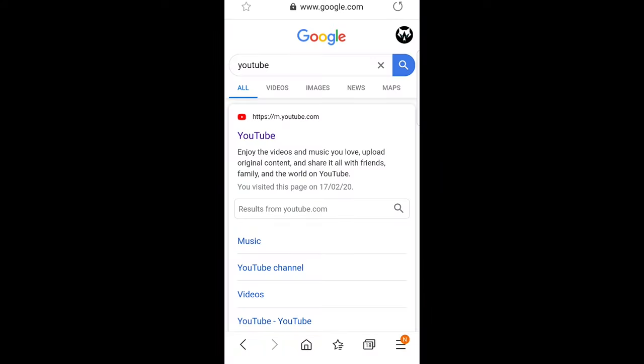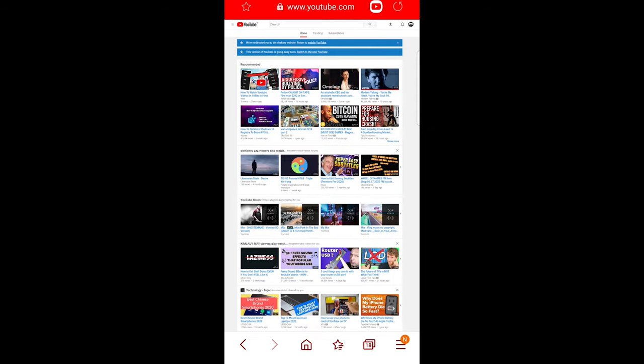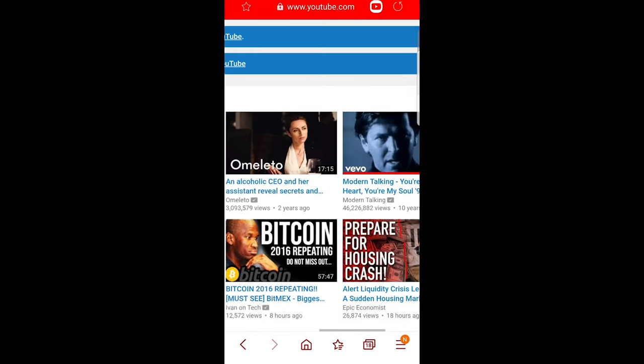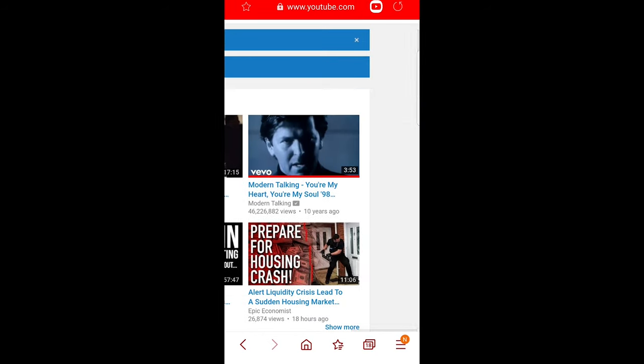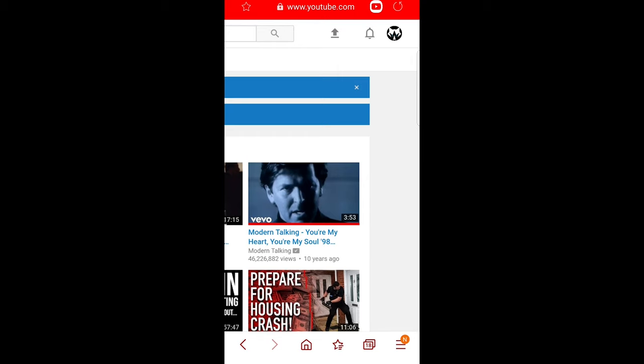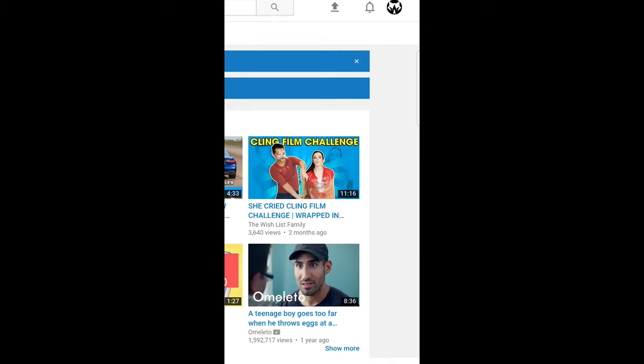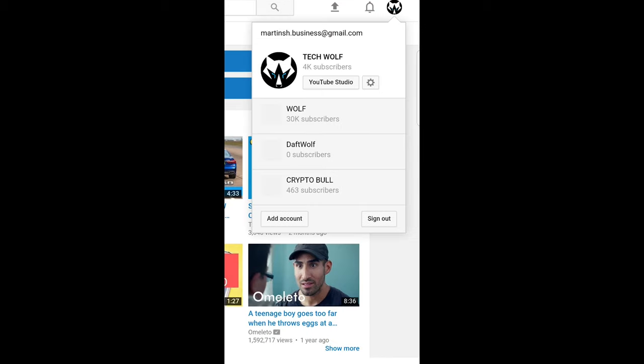Open your browser, type in YouTube, and click into the web application. When it opens up, make it a little bit bigger and scroll to the top right corner. Here you will see your icon. Click on your icon and you will see YouTube Studio to the right. Just click into YouTube Studio.